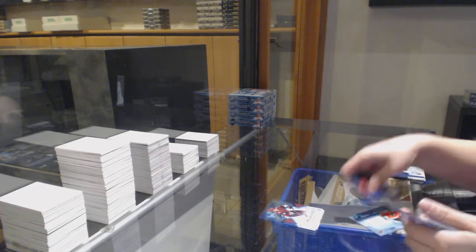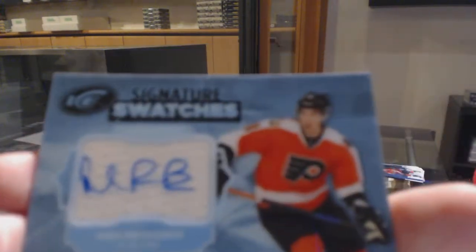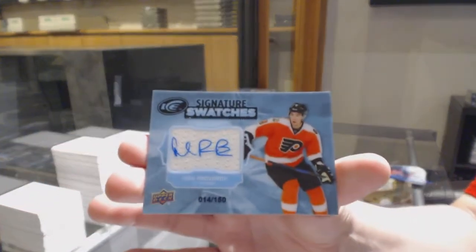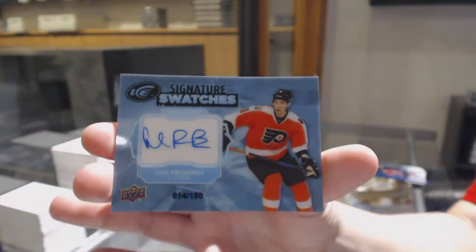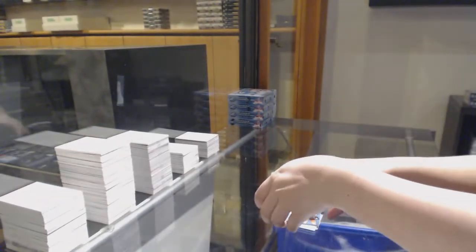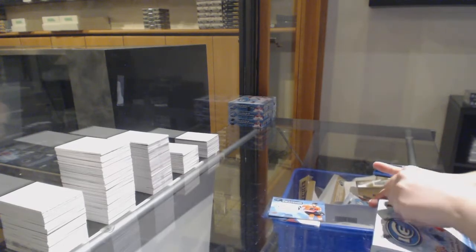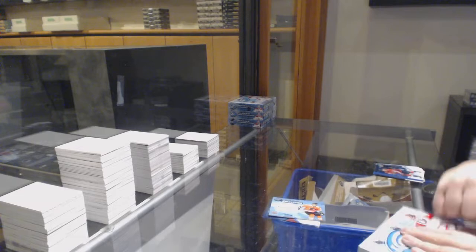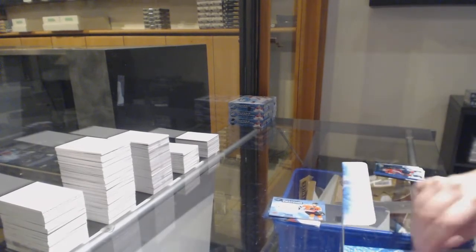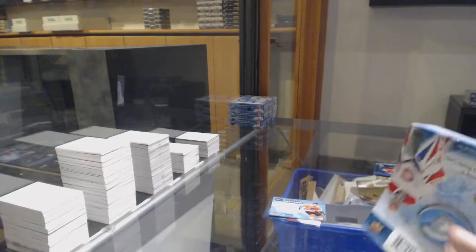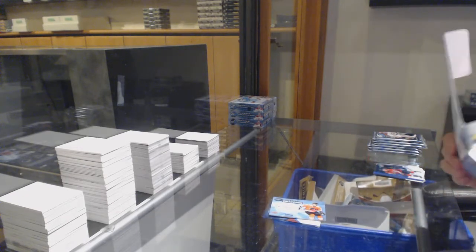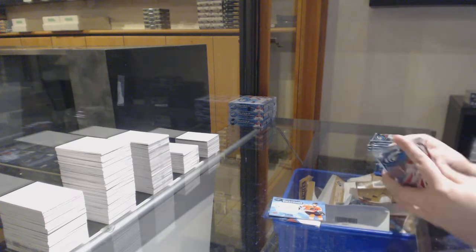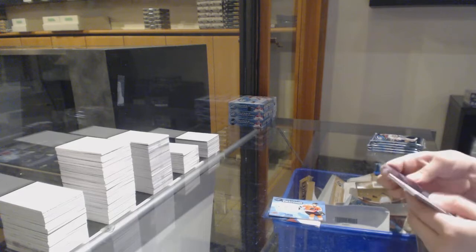And a signature swatches jersey on number 150 for the Philadelphia Flyers, Ivan Provorov. Number to $12.99, number to $19.99.